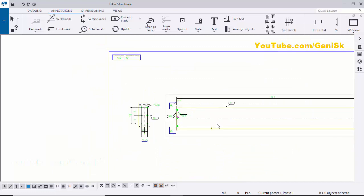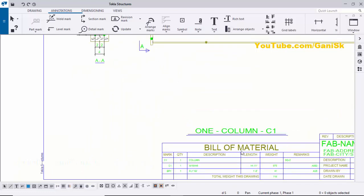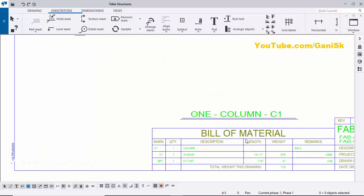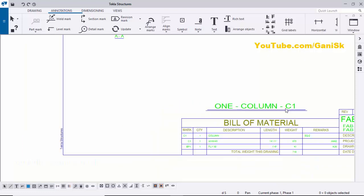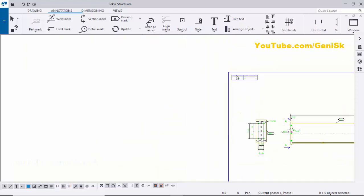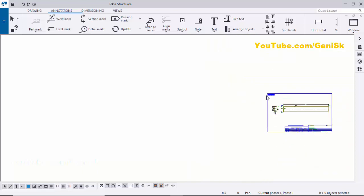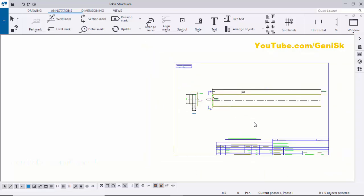The material list below shows parts C1 and BP1. The assembly number is C1 — one column with the C1 designation. The grid location shows 3 by 8 and the bottom level is 0 inches according to the modeling. Use Ctrl+S to save the drawing, then close the window.